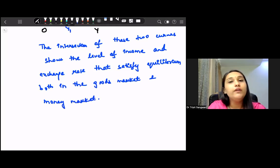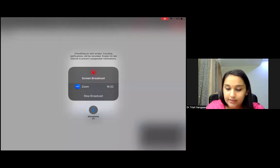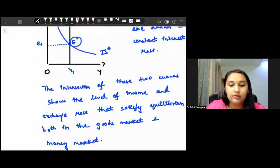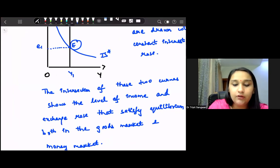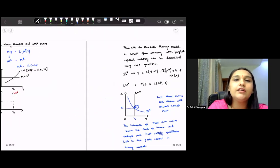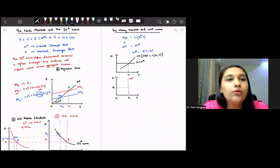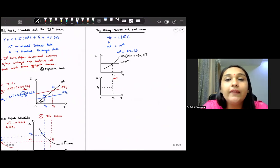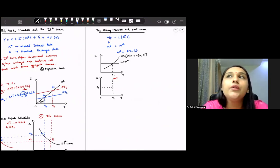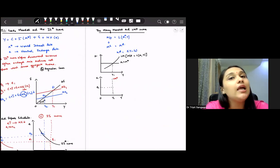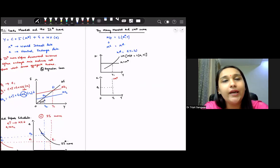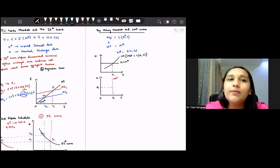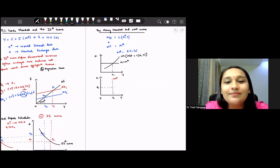With this lesson we have discussed the Mundell-Fleming model — the open economy IS curve, open economy LM curve, and simultaneous equilibrium. In the next lesson we will discuss flexible exchange rates, what they mean, and the impact of fiscal and monetary policy under flexible exchange rates within the Mundell-Fleming model. All the best for your preparation, everyone.